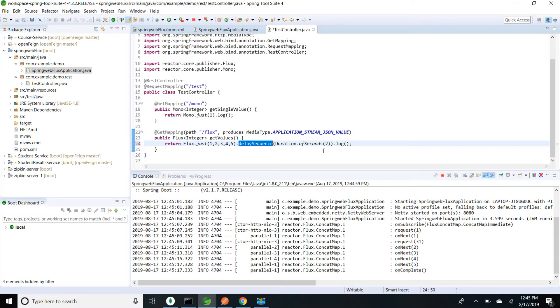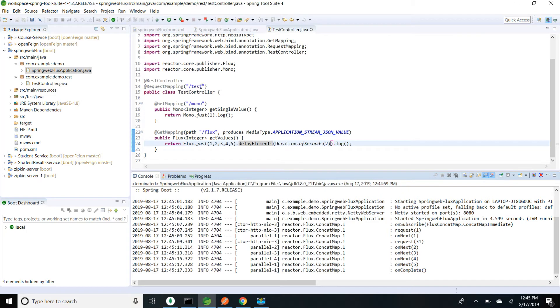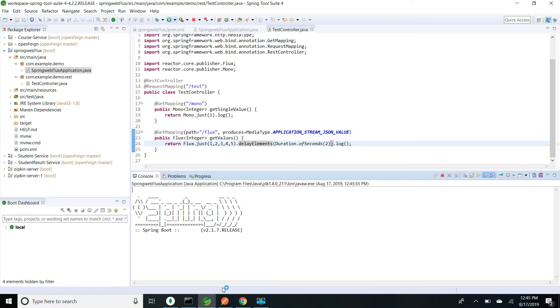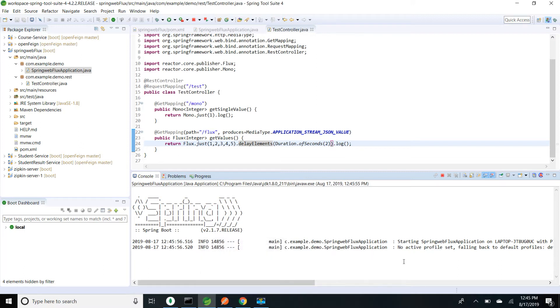With delaySequence we were not able to see the delay, so it should be delayElements — for each element it adds the delay. It's not delaySequence, it's delayElements. Let's start the server. If I go to the browser and hit the endpoint, you can see it's not blocking — after every two seconds it started emitting each element one by one. Thank you friends — if you like my video please subscribe.